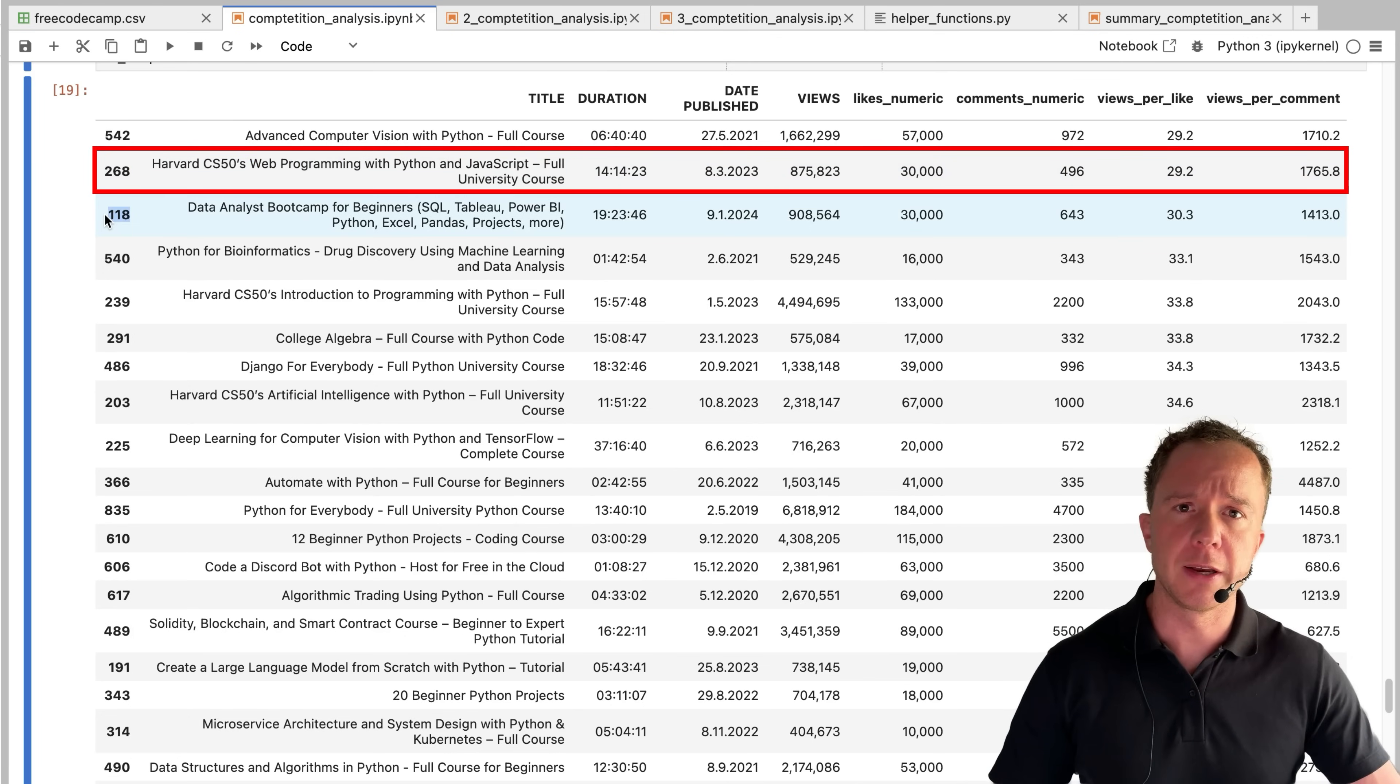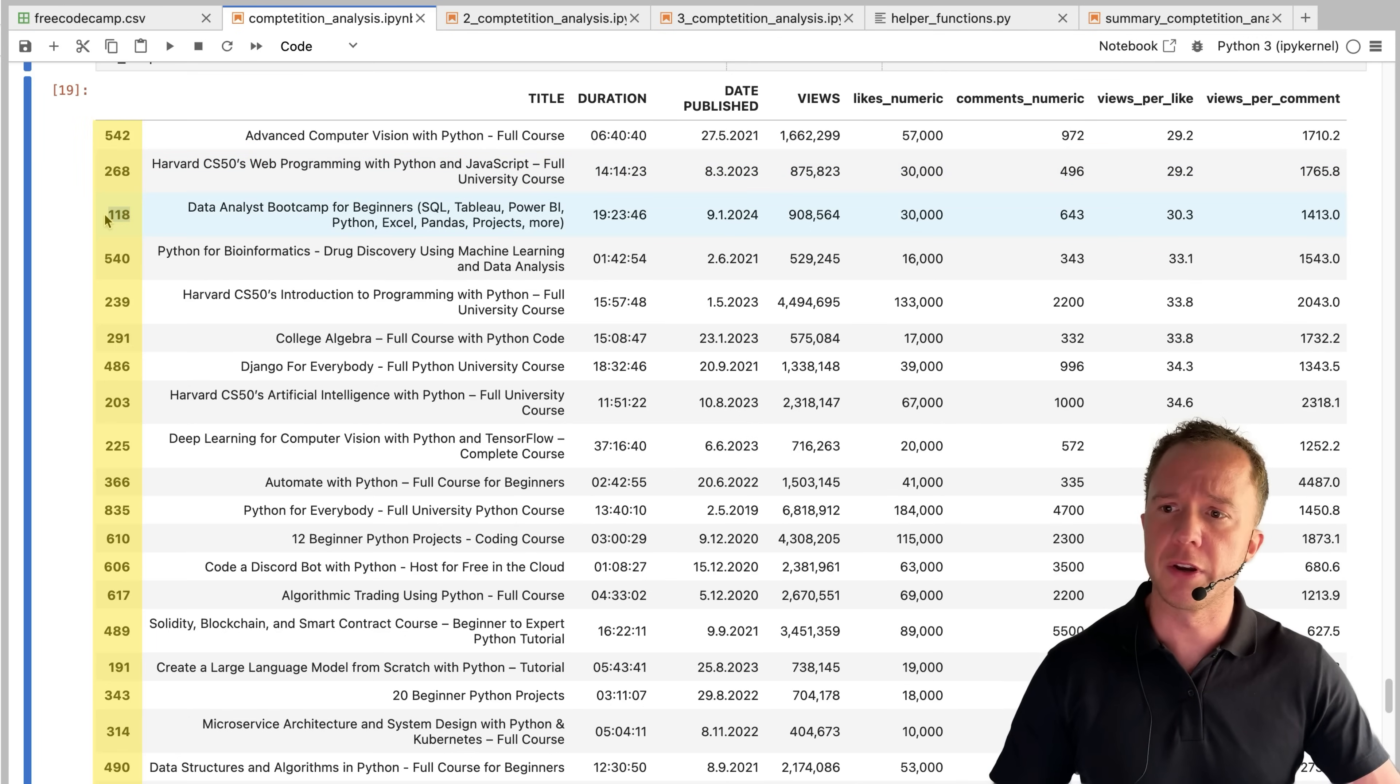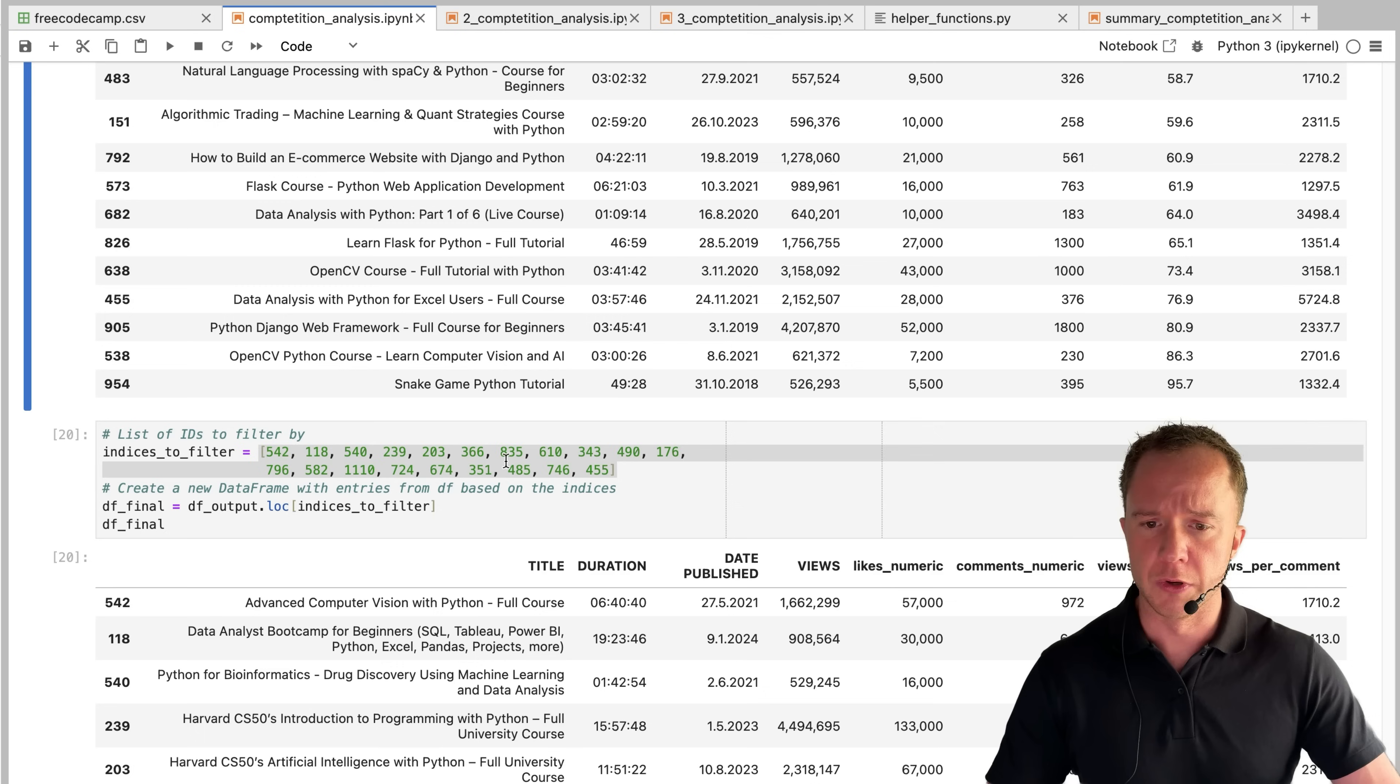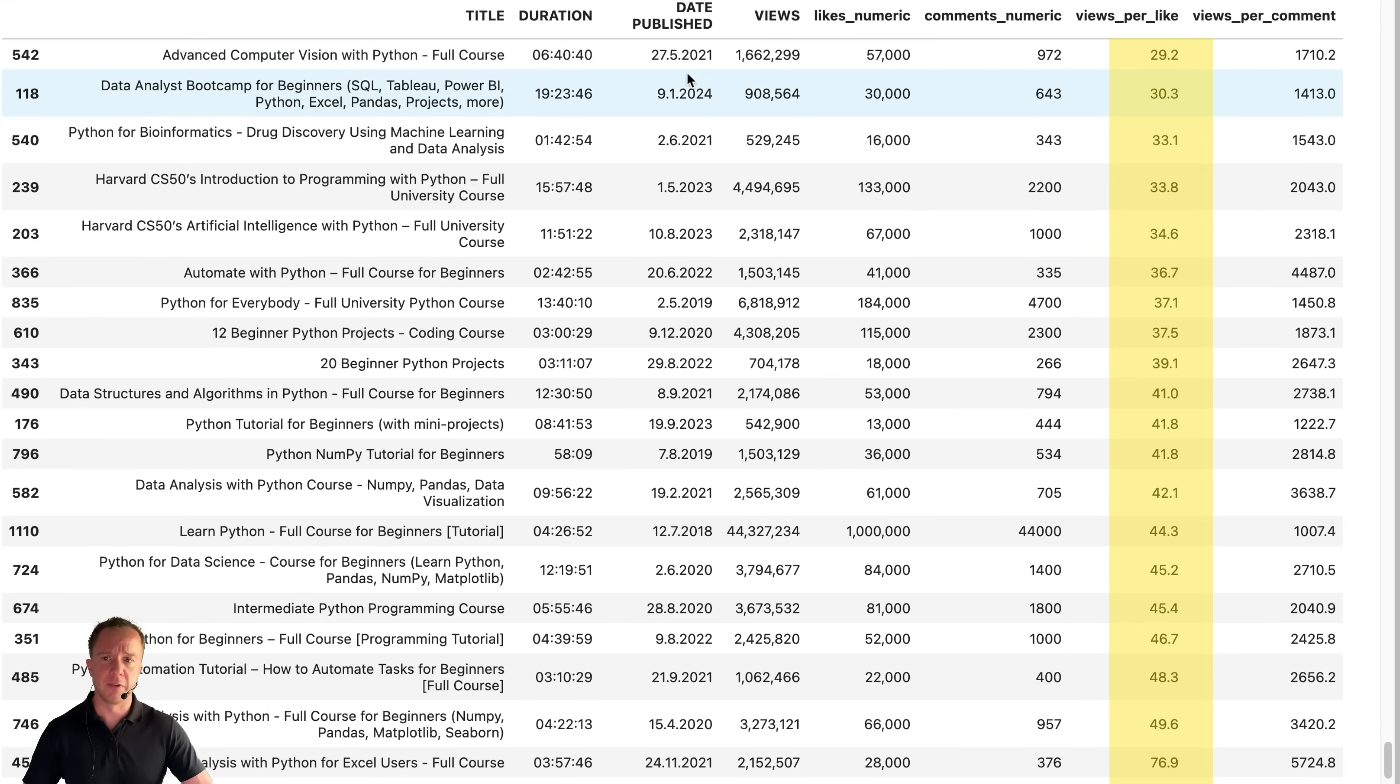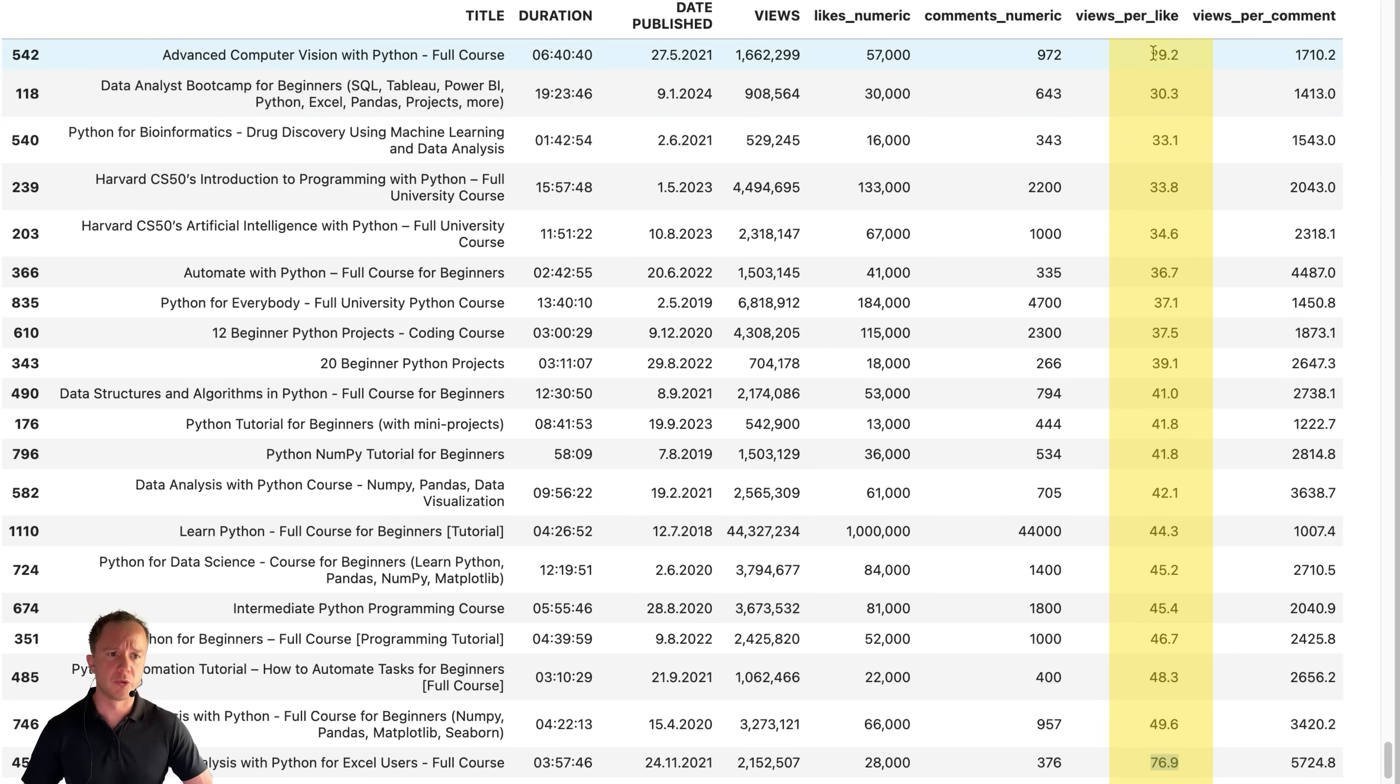So what I did next is write down the numbers of the videos that fall into my niche. Here are all the indices that I want to filter for. This is the final selection of views per like metric goes from 29 to 76, which is almost a factor of three.